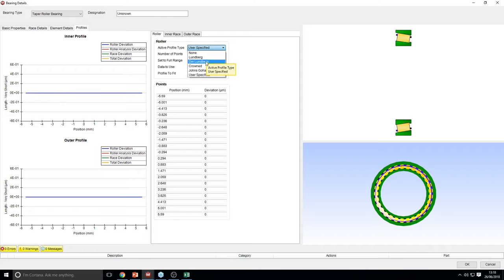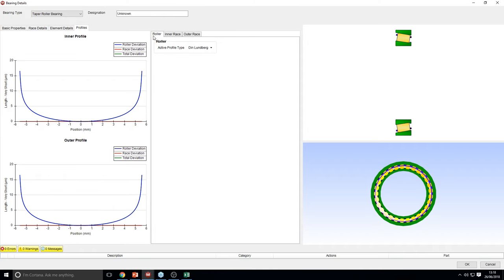You can pick the profile that it uses — you can even specify your own profile on the user-specified option. This is true for all roller bearings, and you can do that for the roller, the inner race, and the outer race.